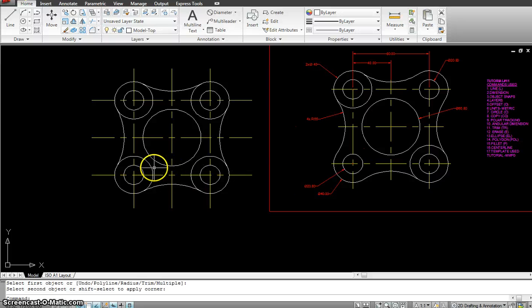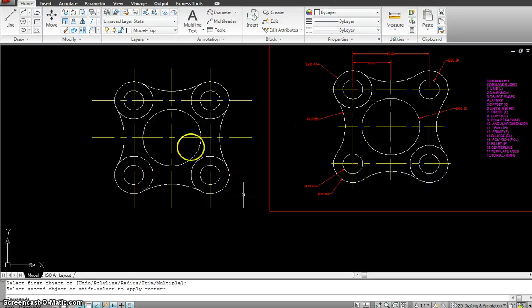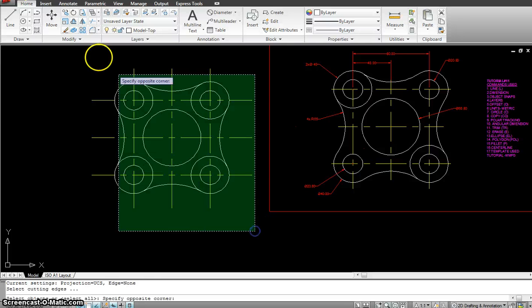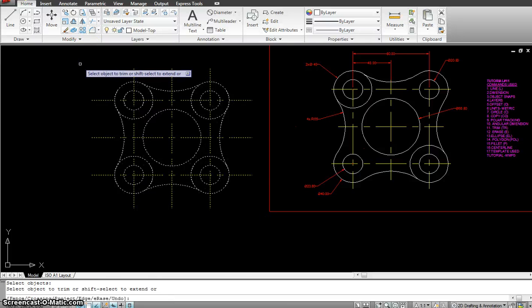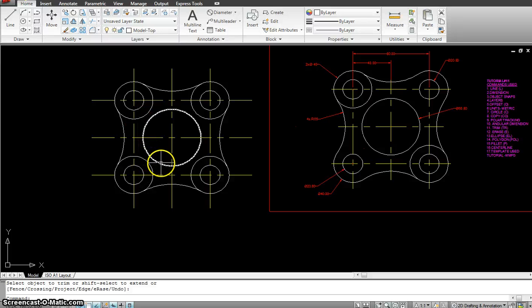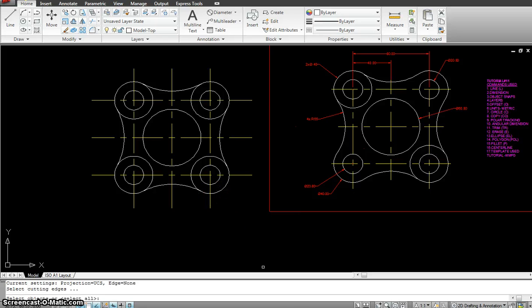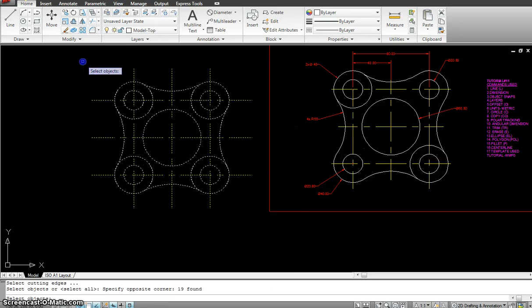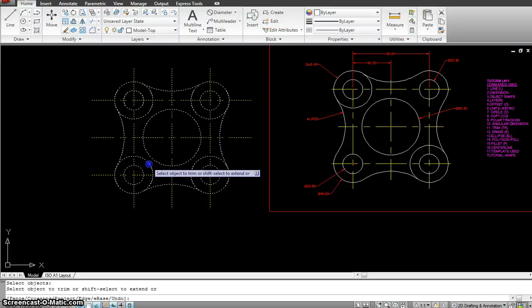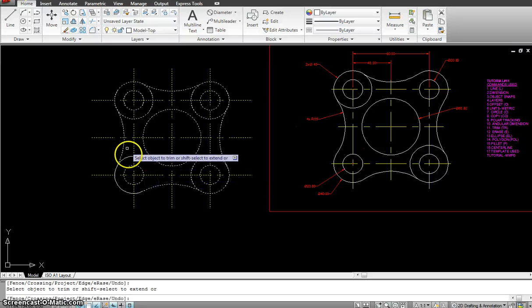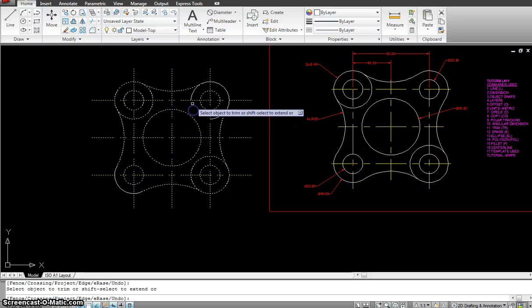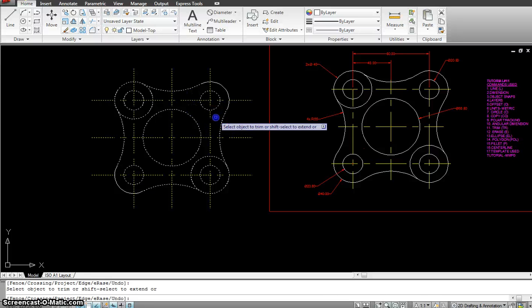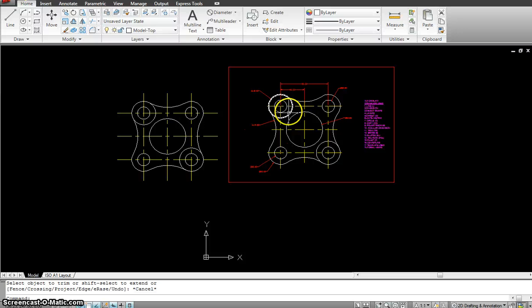The only thing left is to trim these two circles. I use the trim command — type TR enter. I had a small mistake so I redo it: TR enter, select the whole screen, enter, then click on the circles to trim the portions we need removed. Now it's done — a really easy example. Once you learn all these tools, this particular example should not take you more than two minutes to finish.